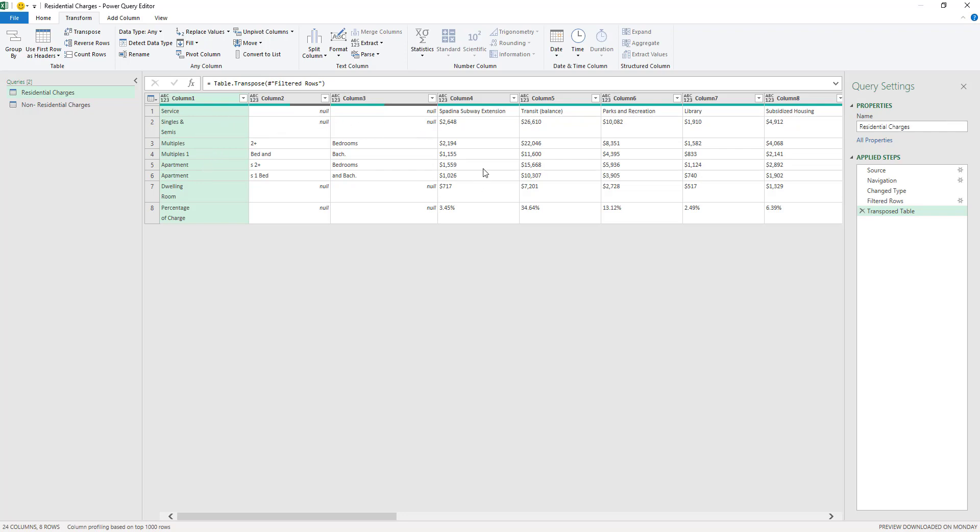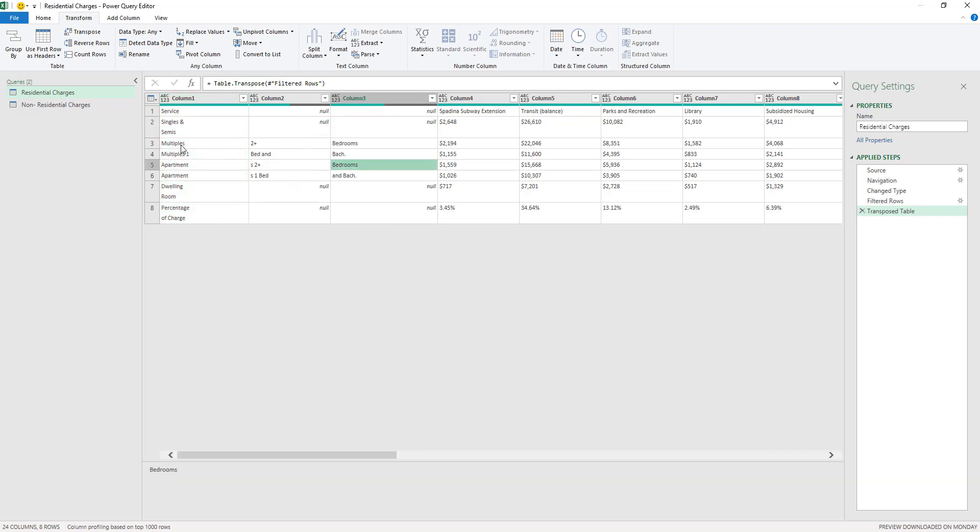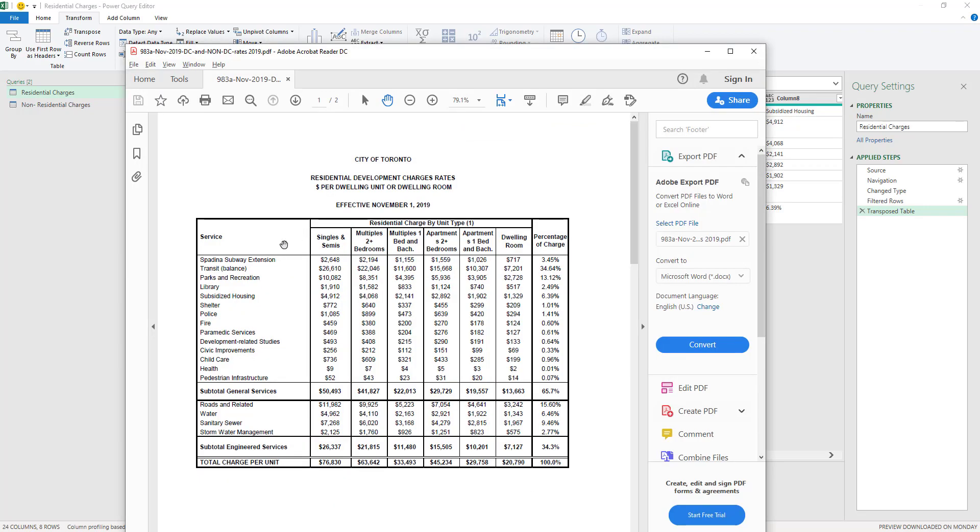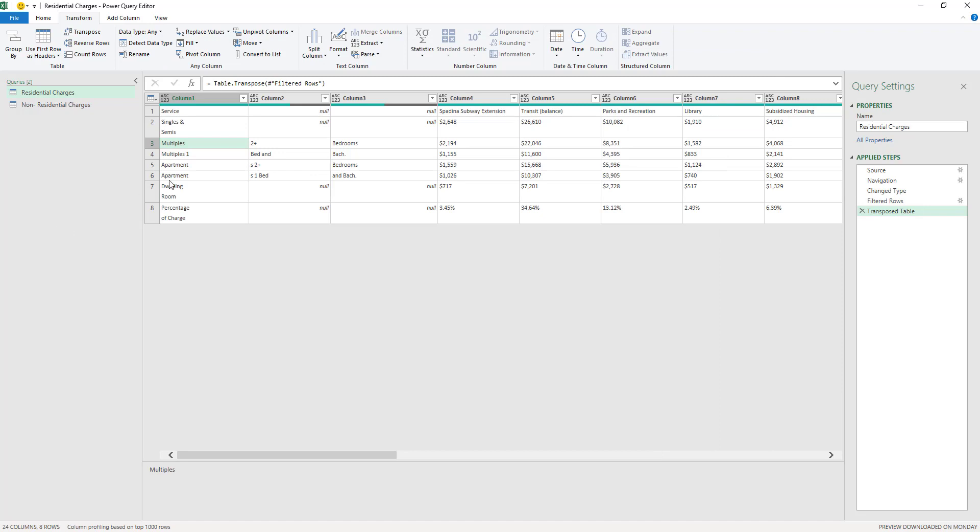It makes the rows columns and makes the columns to be rows. So as you can see here, now what we can do is to merge the columns. So I'm going to merge here the three columns, the first three columns here, because they are the ones containing my headers or they are the ones that my headers are split into. So these are my headers: singles and semis, multiples, two plus bedrooms, multiples, one bedroom and bachelor, and so on. So my headers are split into the first three columns, so I'm going to merge them.